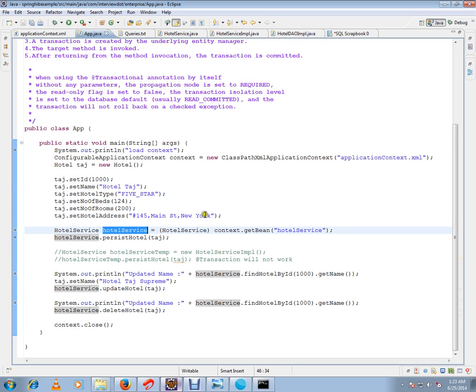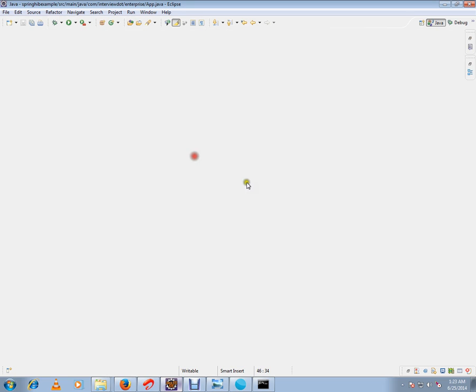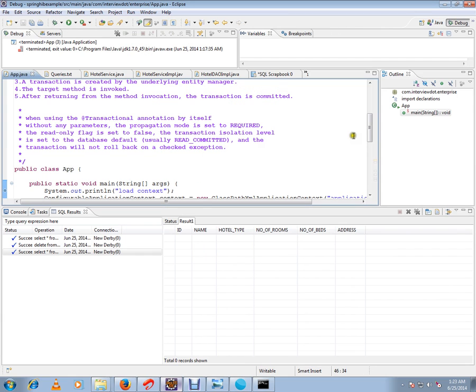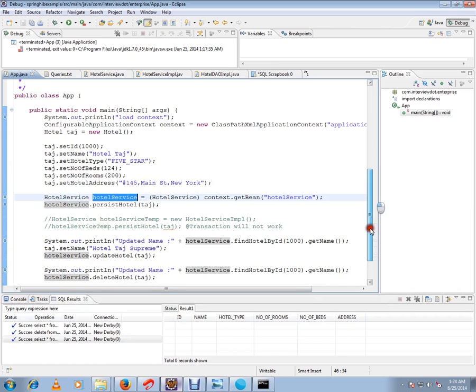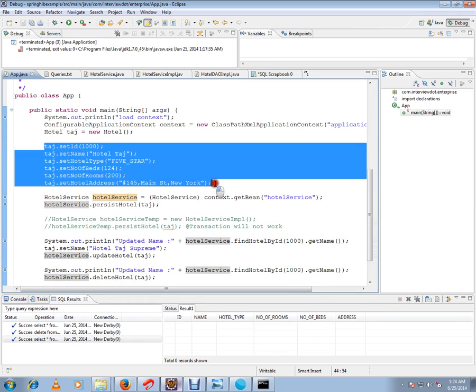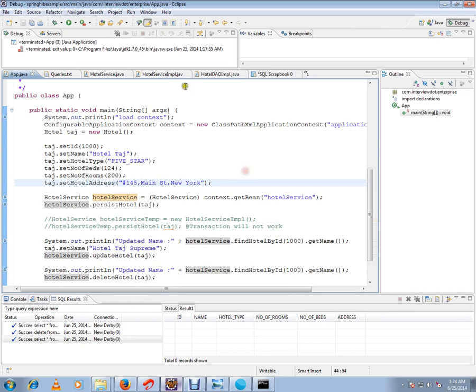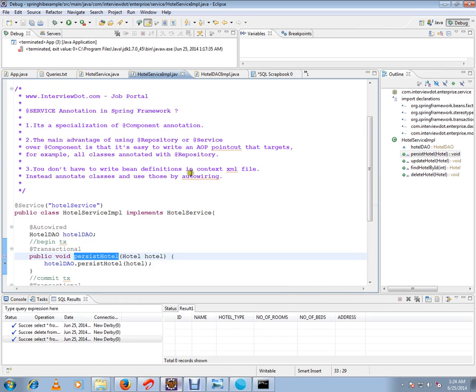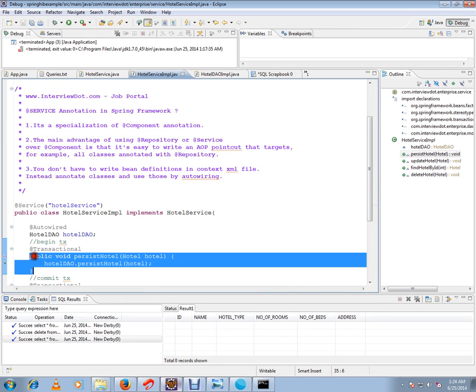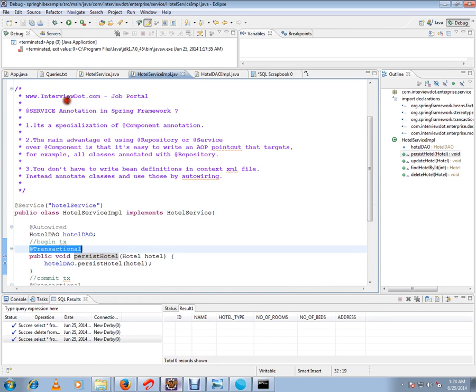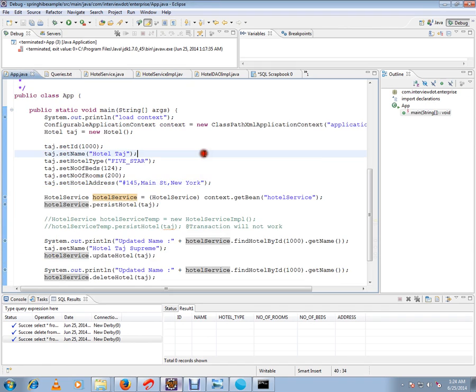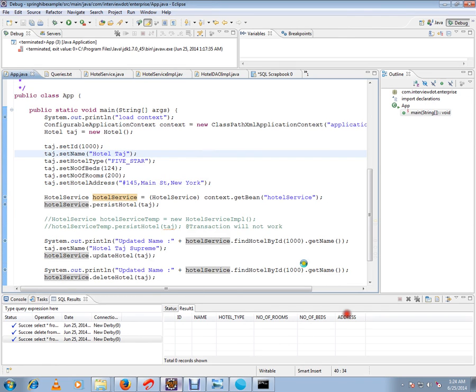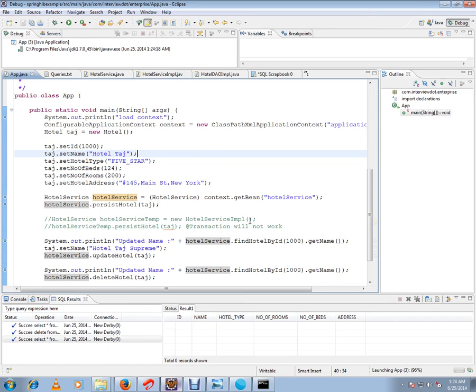While debugging I'll show you. Let me debug this and show you. Now actually we are going to create a hotel object in the database table. This is the hotel attributes and this is the class. I have marked this method as transactional. So let me start this debugging. I'm going to show you what exactly the proxy object Spring is returning us.